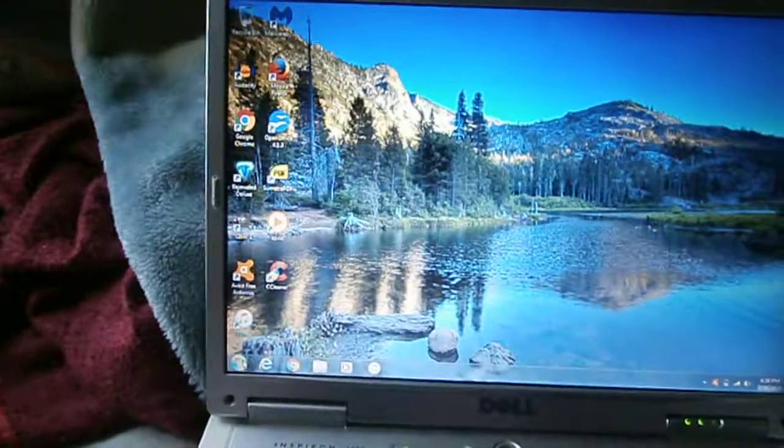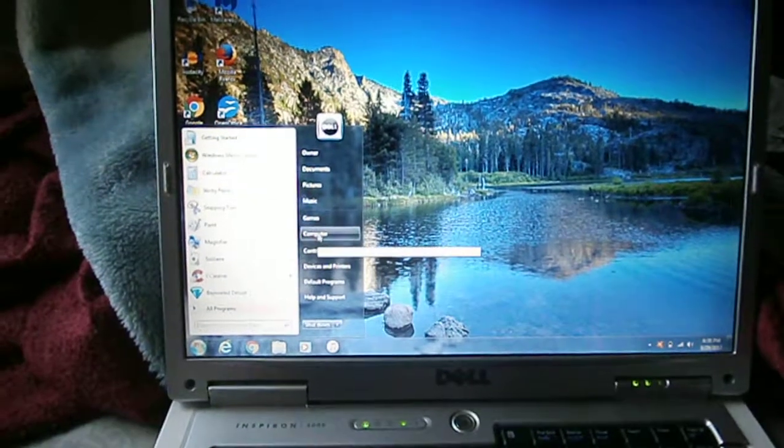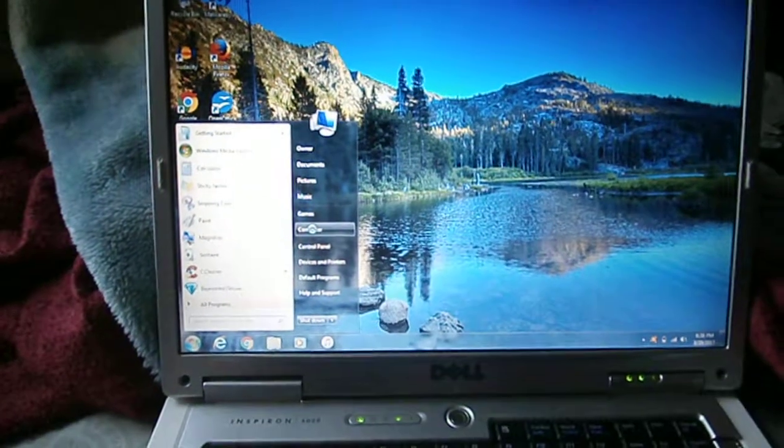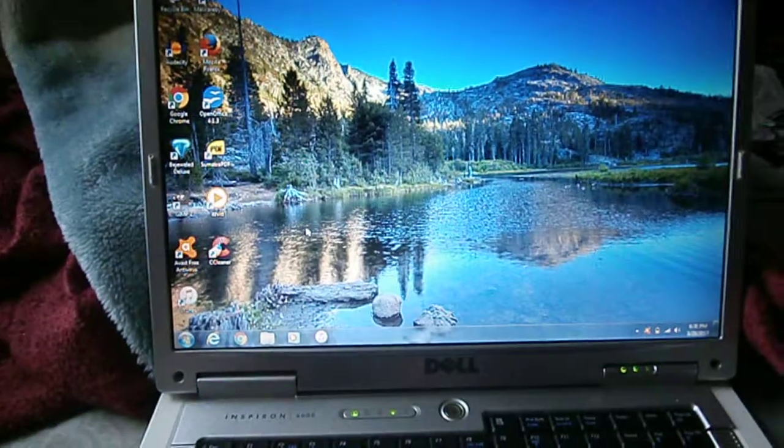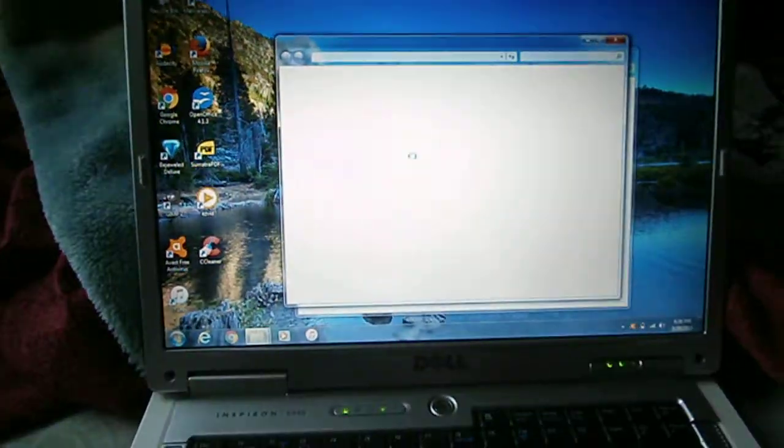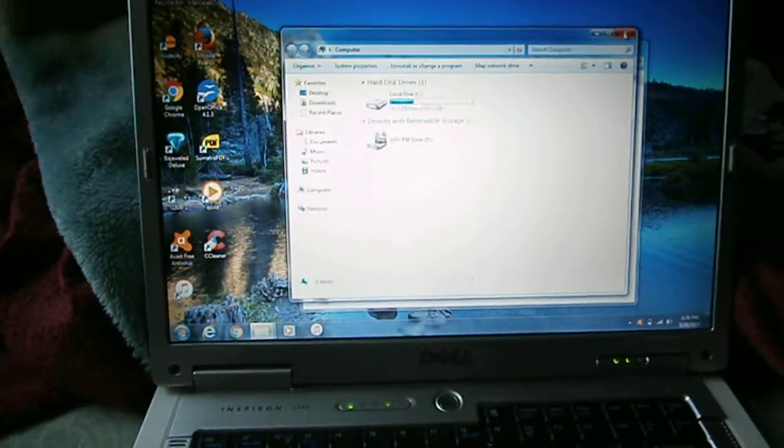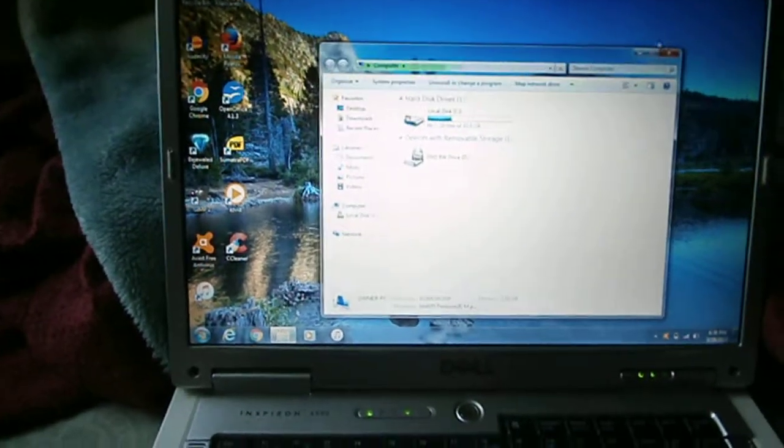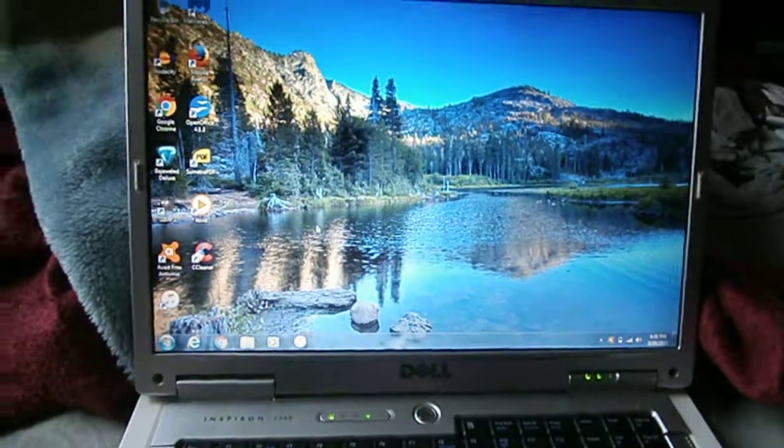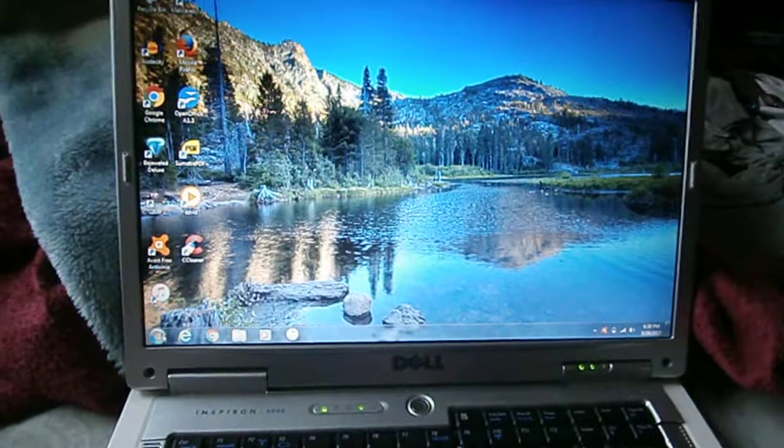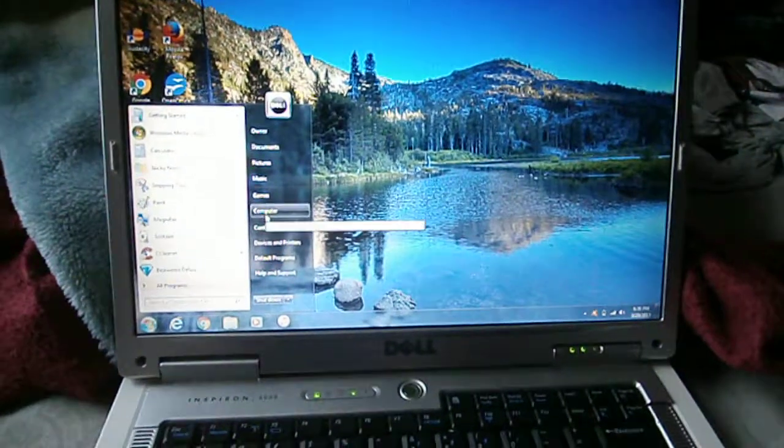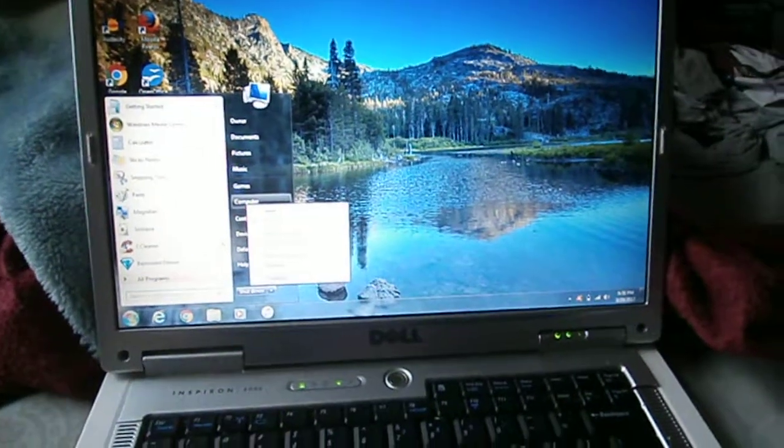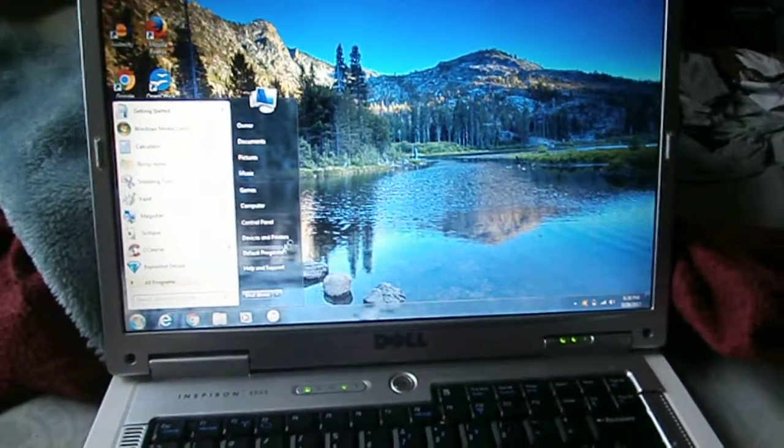So I'm going to show you specs right here. I guess I could have just went to the system properties like that.